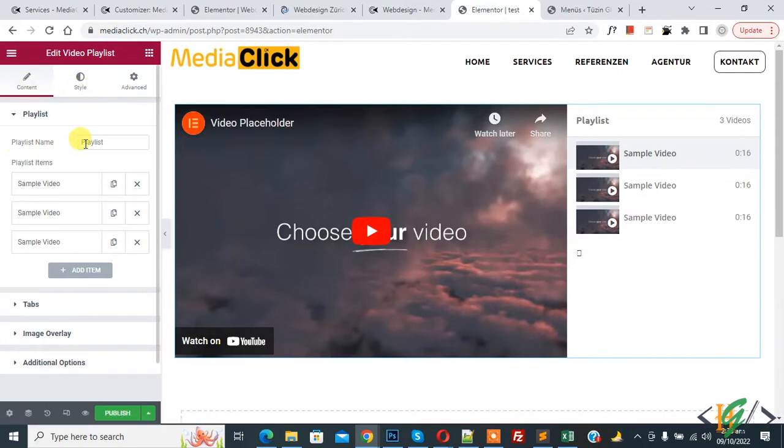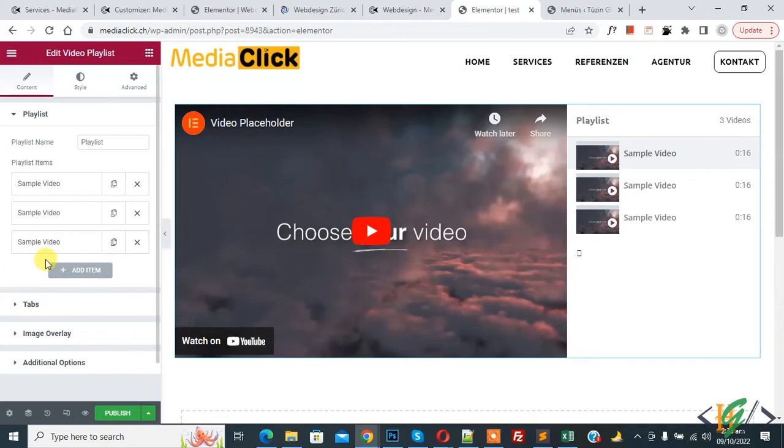Now you see playlist name, so you can add name according to your requirement. And then you see playlist item, so you can add videos according to your requirement here.